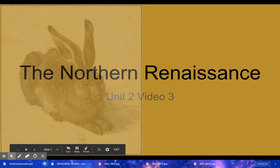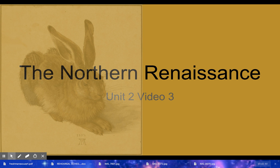Welcome everyone to a simple video on the Northern Renaissance. Nothing is tricky, no Kardashians in this one. This is Unit 2, Video 3. You'll see on the left there — that is Albrecht Dürer's The Hare, which you'll see again later in the video, from 1502.